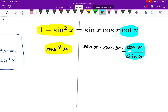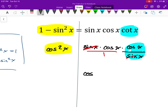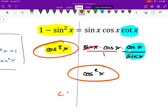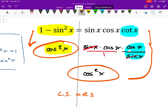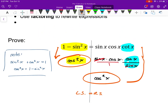Hopefully it's becoming apparent that I have a factor of sine in the numerator and the denominator that cancels out, so all I have left is cosine squared x. And now I've got the same thing on the left side and the right side. We say left side equals right side and we're done. I've proven that one minus sine squared x is the same as sine x times cosine x times cotangent x — proved by adjusting the two sides separately until we could meet in the middle.